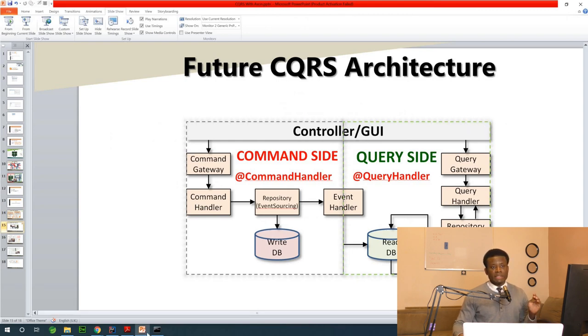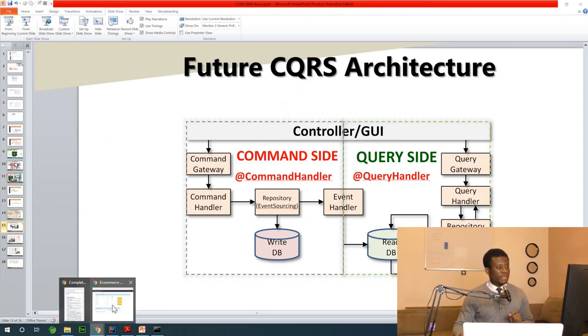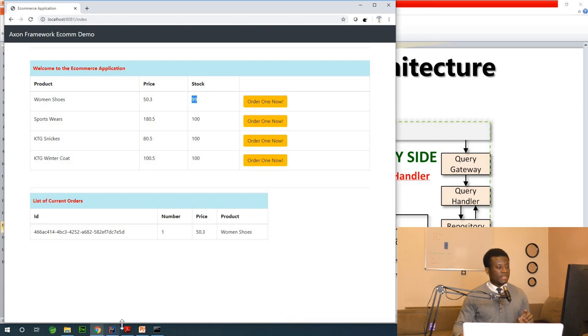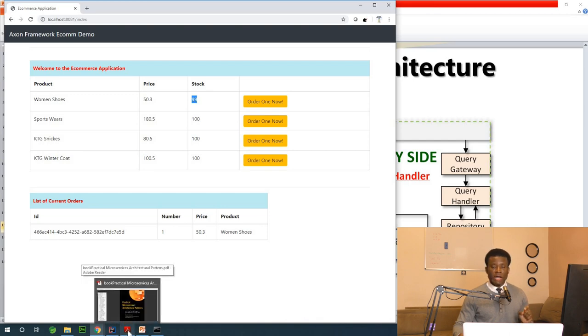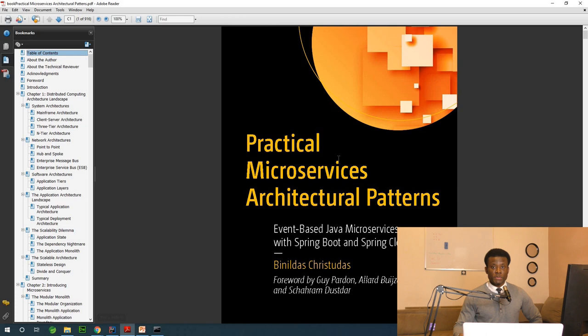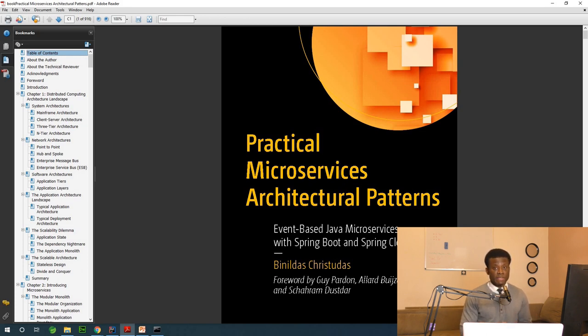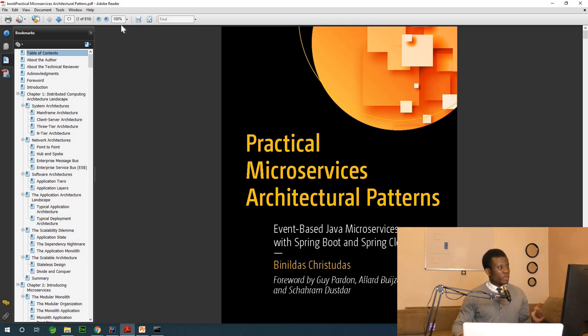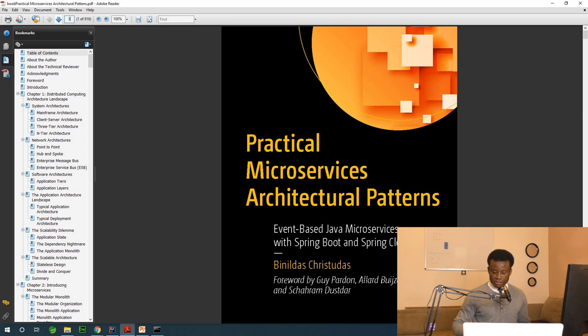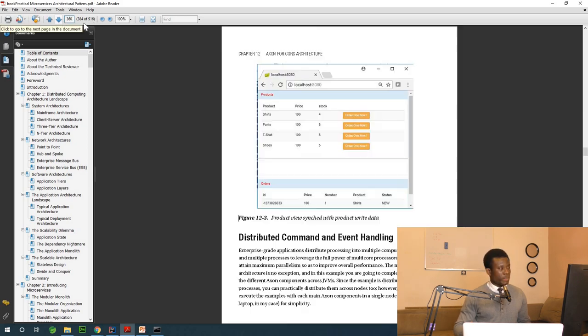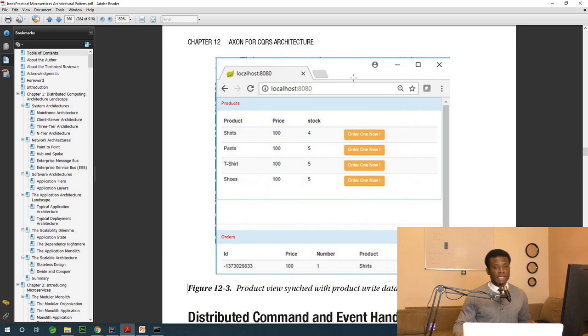This application I'm using for this demo is based on a textbook I've been reading on microservices. You've probably come across this textbook that says Practical Microservices Architectural Pattern. This demo is taken from chapter 12 of this textbook.